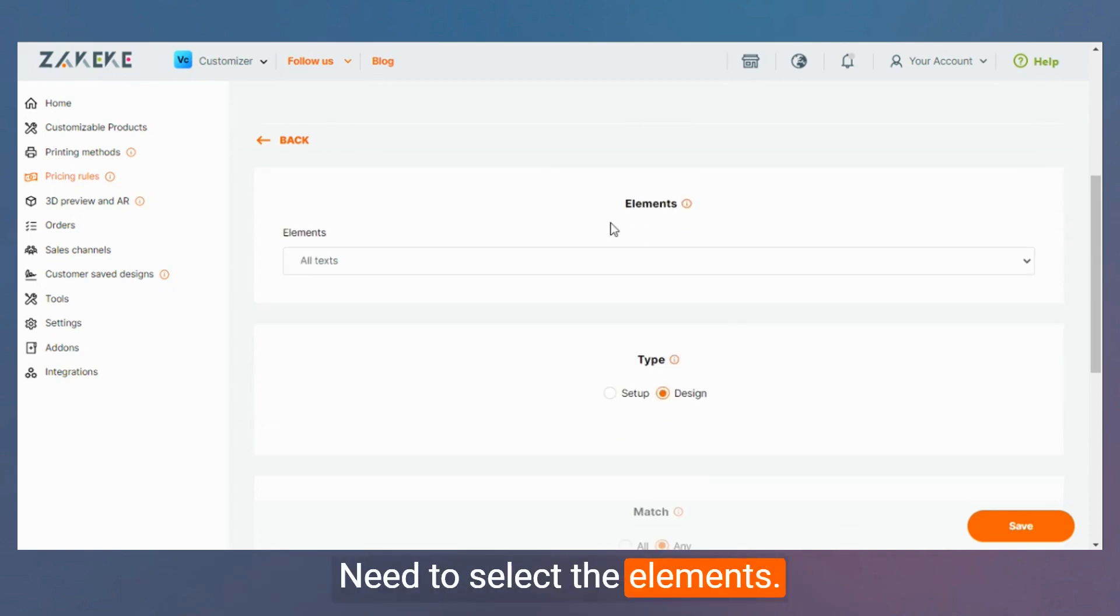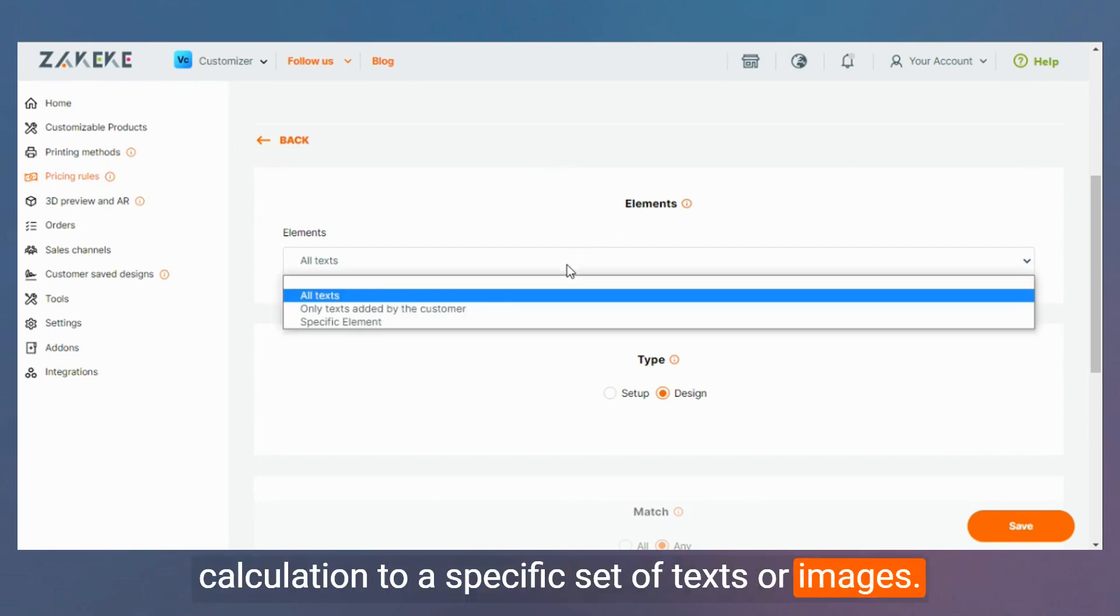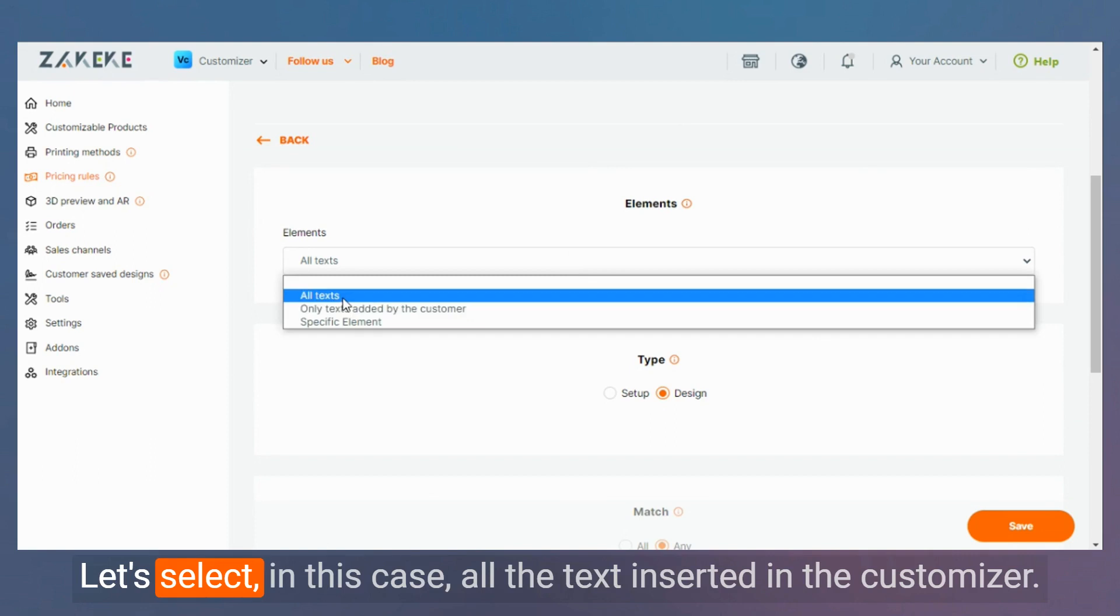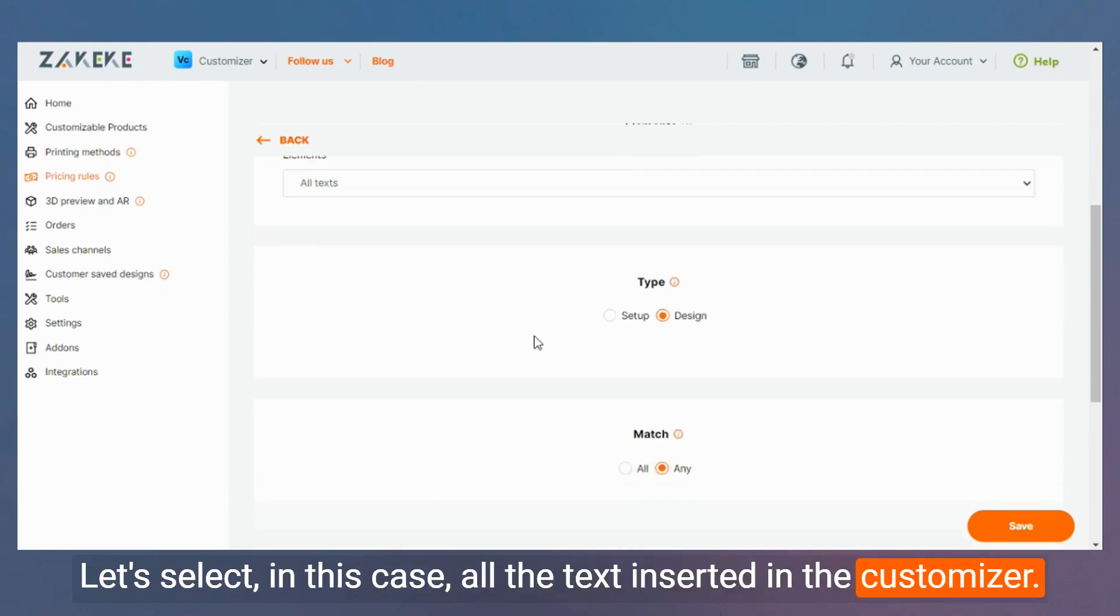To select the elements, you can use this feature to limit the calculation to a specific set of texts or images. Let's select, in this case, all the text inserted in the customizer.